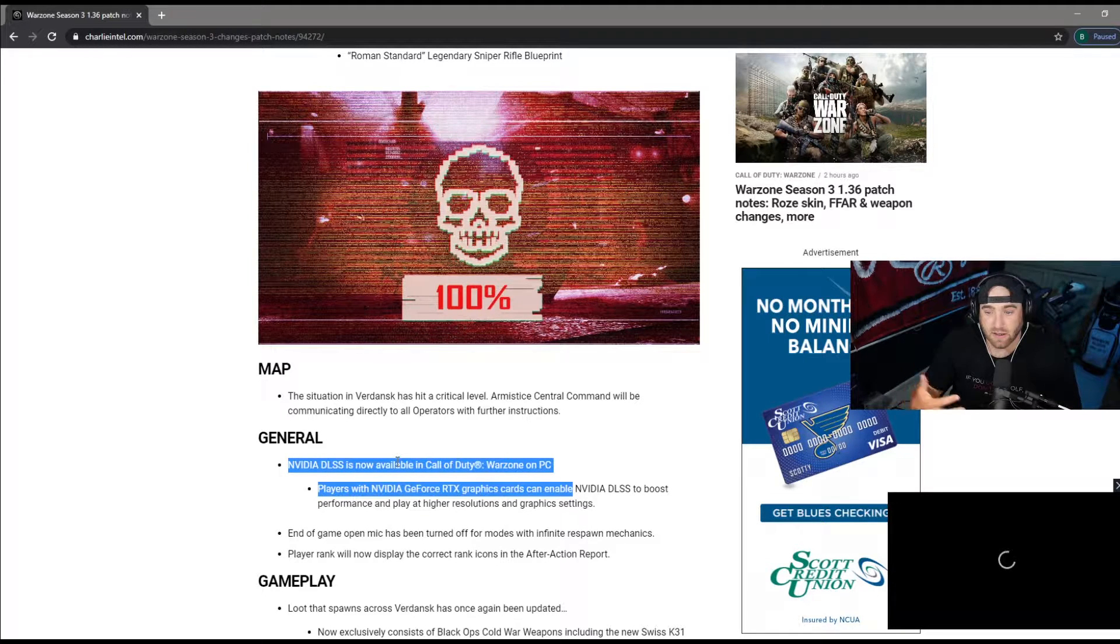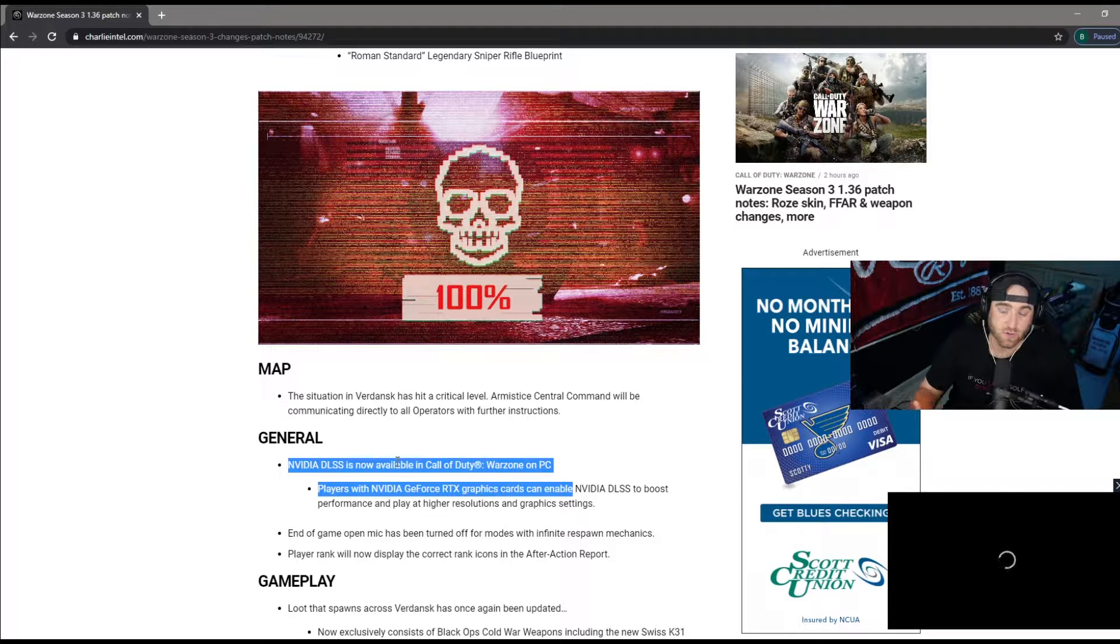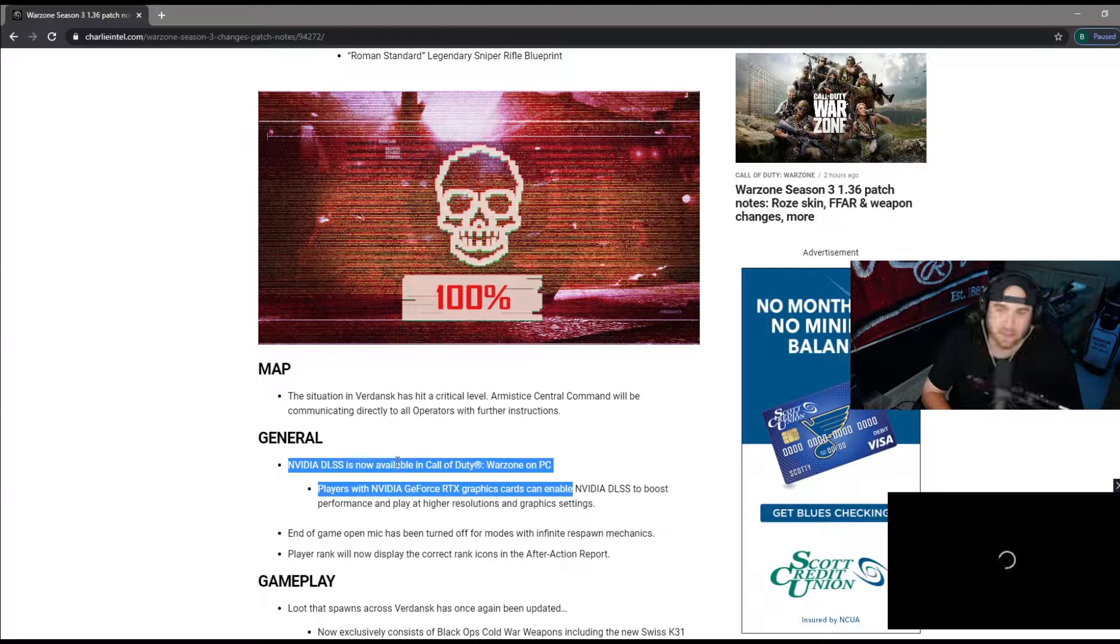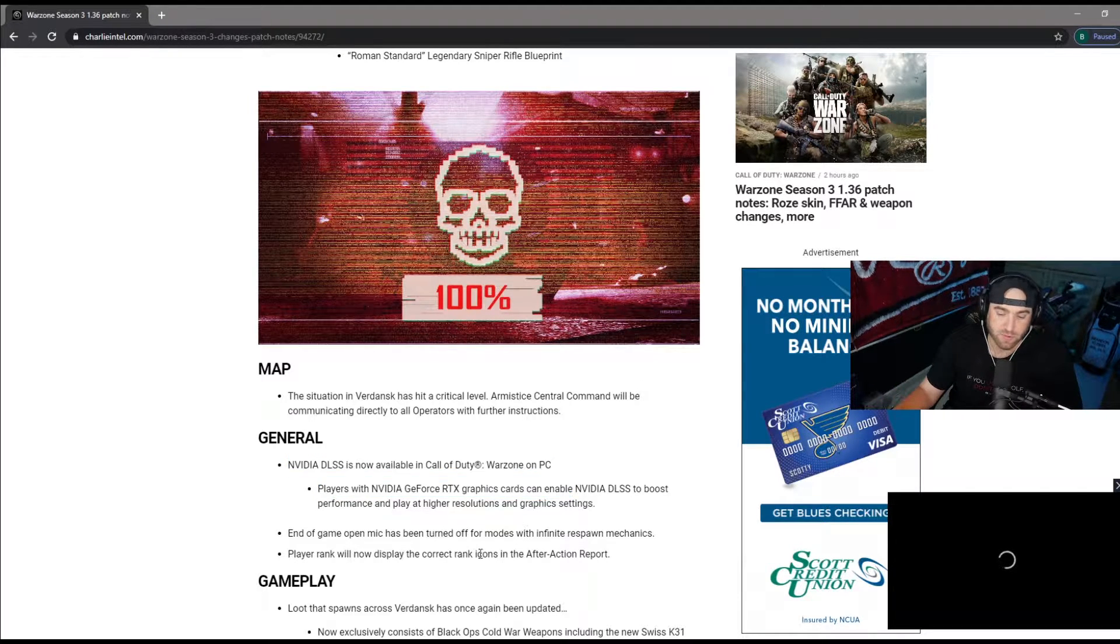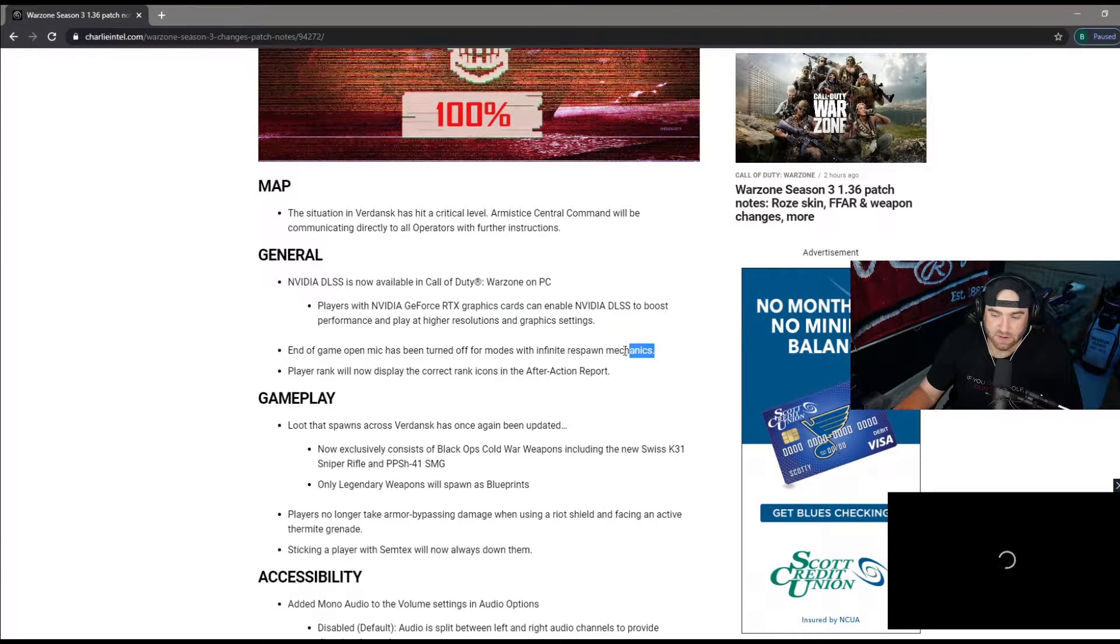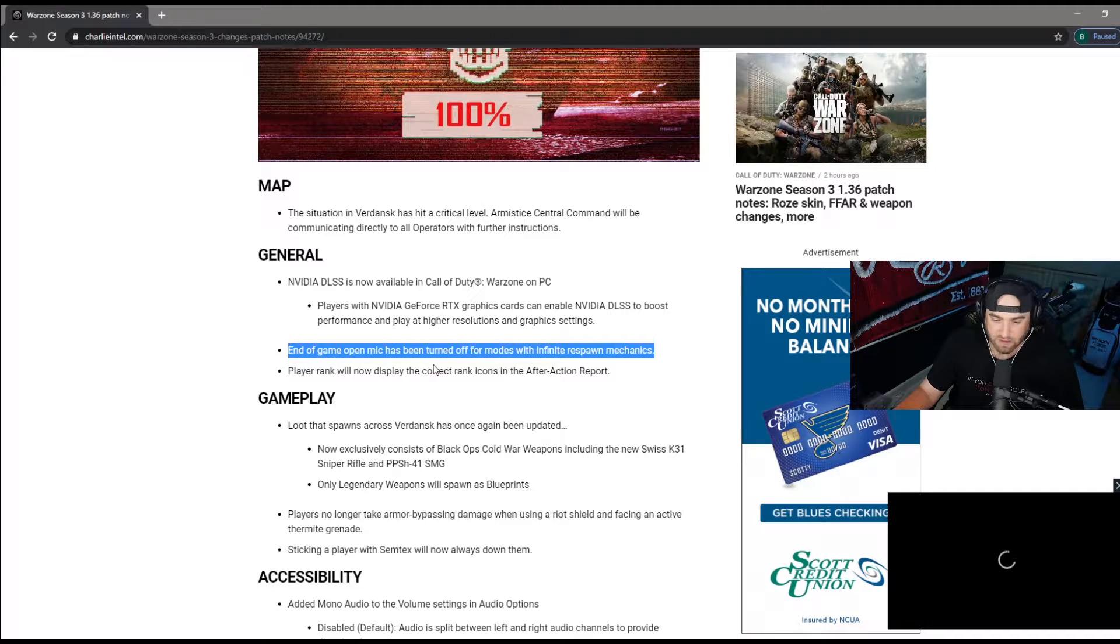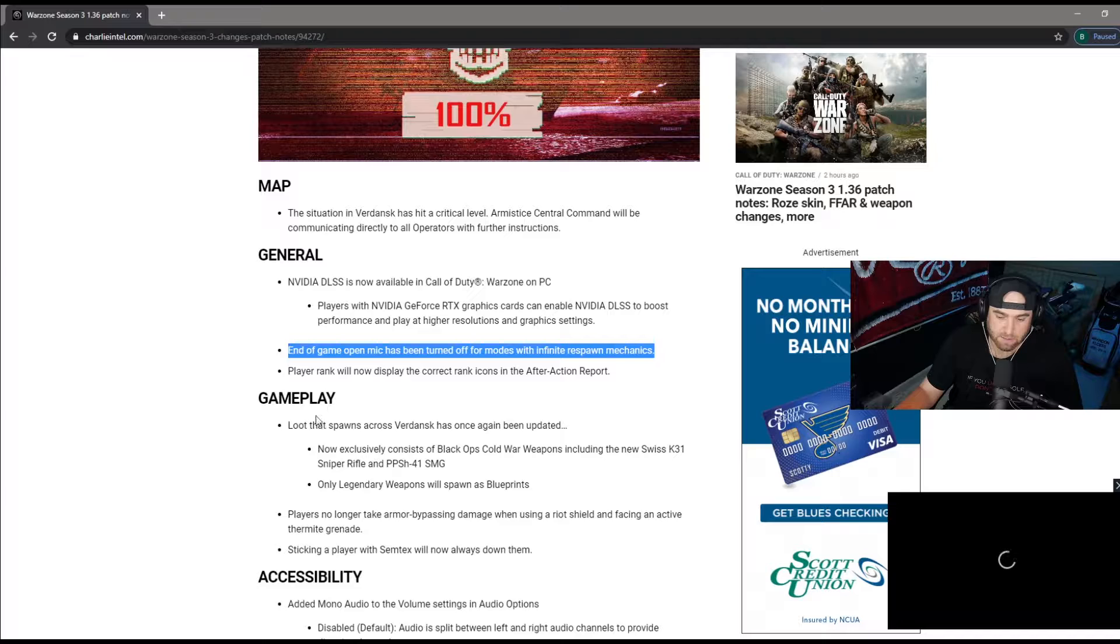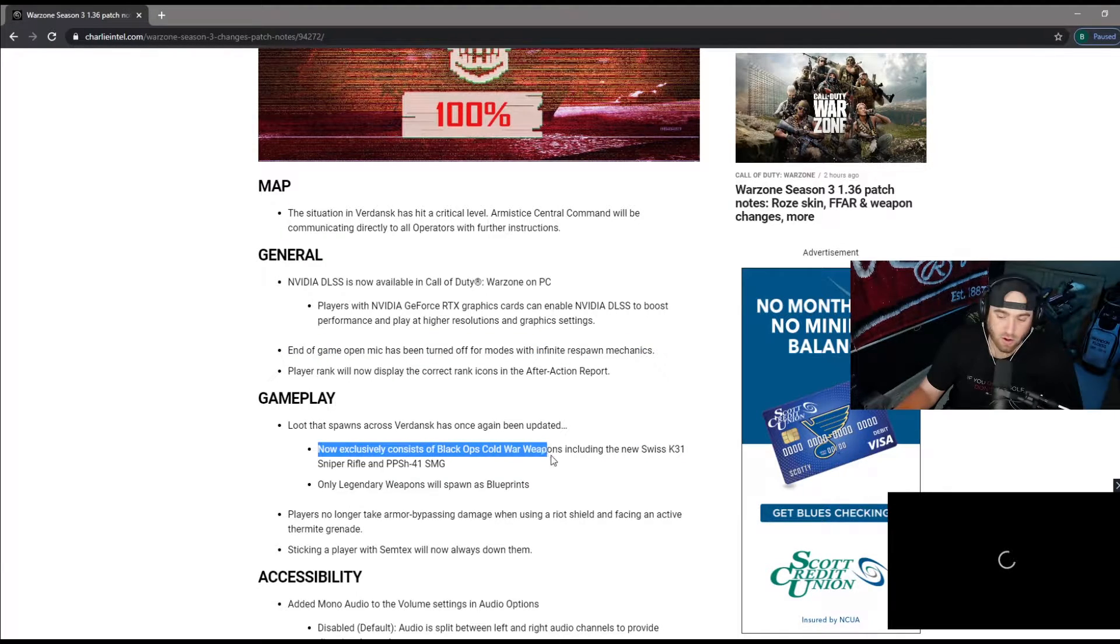If you have that 20 or 30 series graphics card you will see a definite improvement. Play around with the graphic settings, it kind of looks a little weird but you'll definitely notice a performance boost. If you played plunder, at the end of the game everybody yells, they've taken that out after action report. I haven't really noticed that in gameplay.